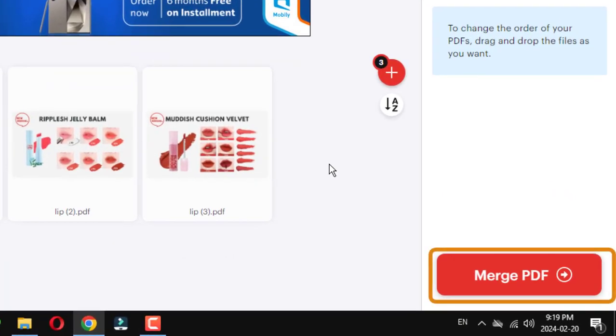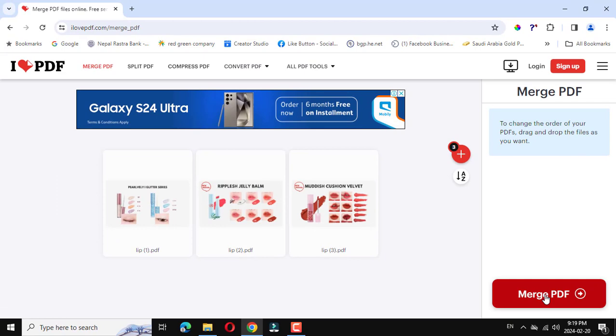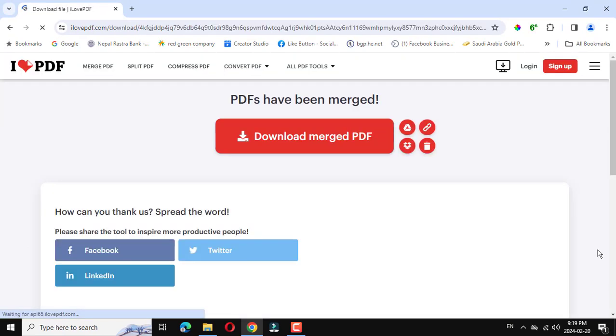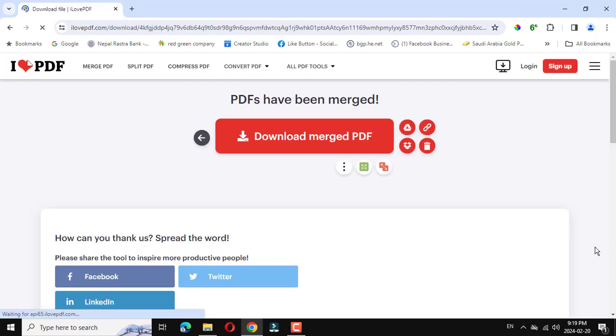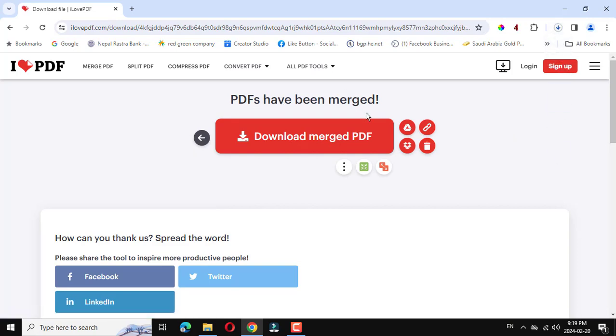Click on merge. Then the PDFs have been merged. Now it will automatically start downloading, otherwise you can click on...